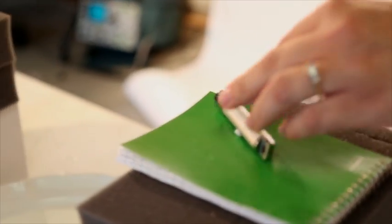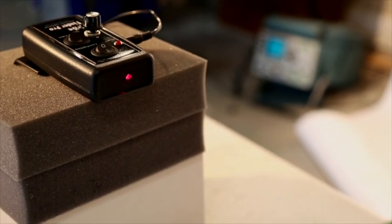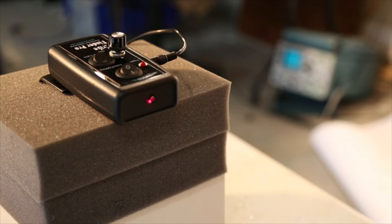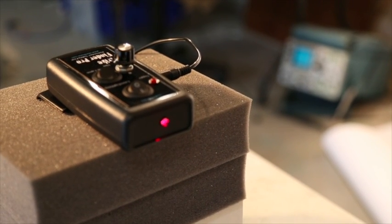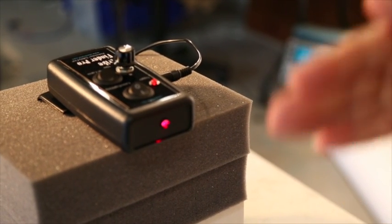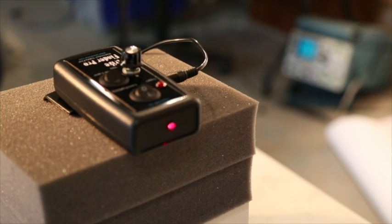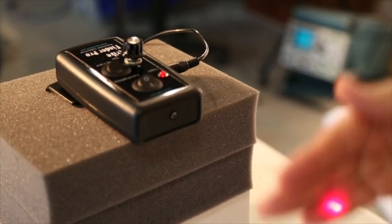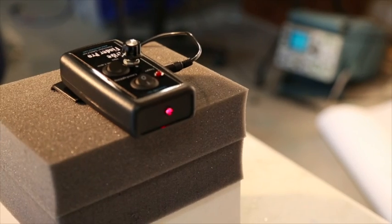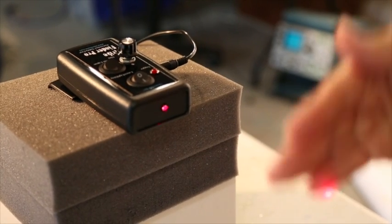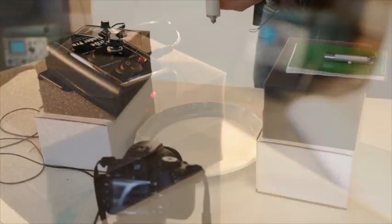Now that we have our laser pointer set up, we're just going to ensure that we have a solid beam with the front of the sensor. Once we have a solid connection, we're going to test it, and now the trigger LED blinks. Every time it blinks, this will ensure that as the water droplet passes through, we will trigger the Strike Finder Pro, which in turn will trigger the camera.